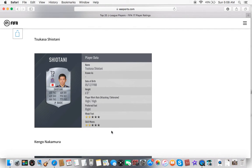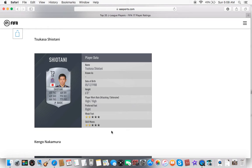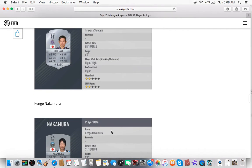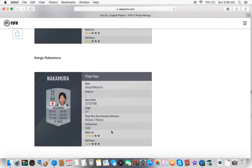Tsukasa Shiotani, plays for Sanfrecce Hiroshima. Being 6 foot, this will probably be another go-to center back for the game. Decent pace, decent defending and physical as well. So, nothing really much to that. Cool to see him in the game.